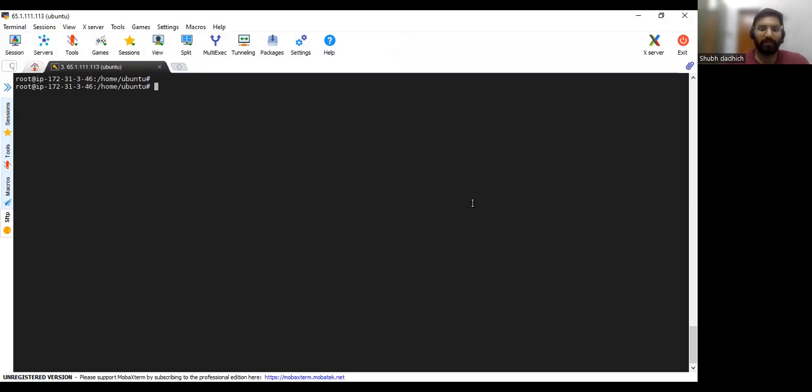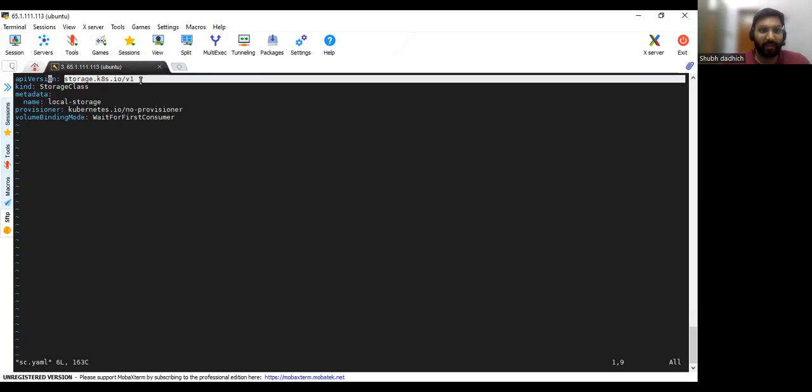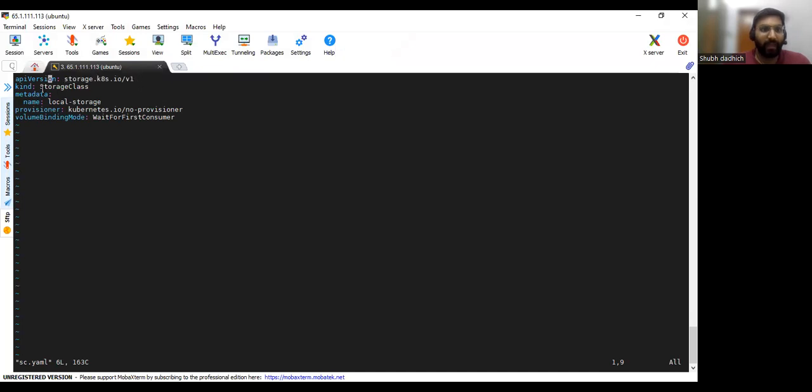To create a PV, first we need to create a storage class. So I have already created one storage class. Here we are mentioning this API version as storage.k8s.io and kind we are giving the storage class.